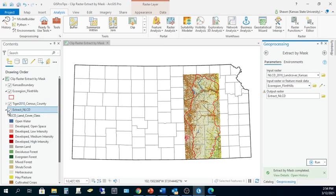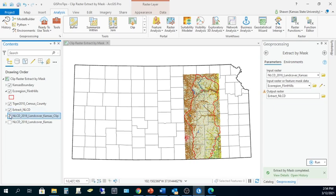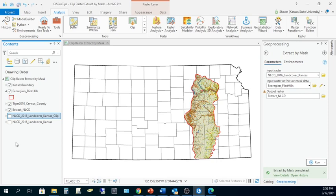Now that the output is in my contents pane, let me turn off the clipped version so we can see the output of Extract by Mask. This time, the output raster dataset does honor the boundary of the ecoregion. The only valid values in the output fall within the boundary of the Flint Hills. However, the true spatial extent of this raster file is exactly the same as that which was produced earlier with Clip Raster. While Clip Raster and Extract by Mask accomplish a similar task, the output is actually quite different.